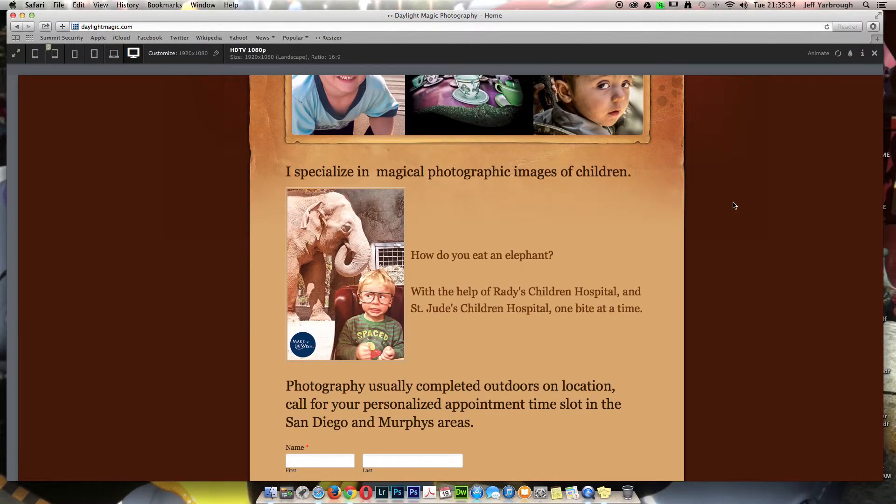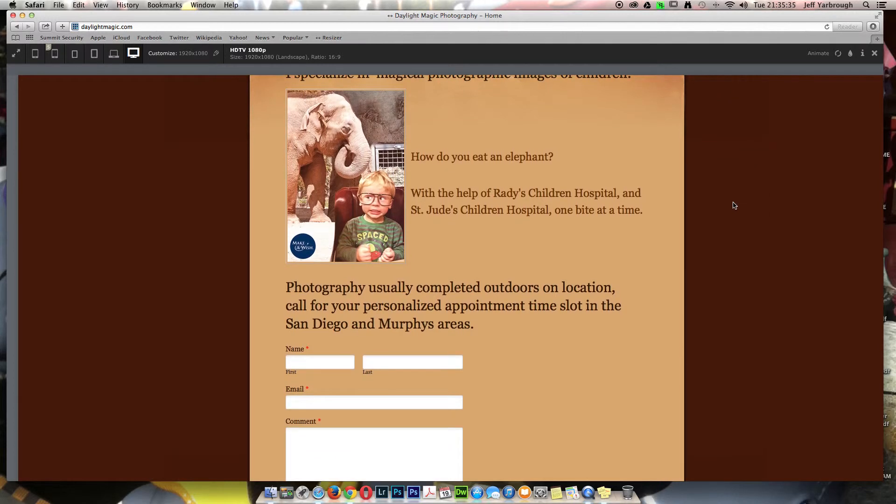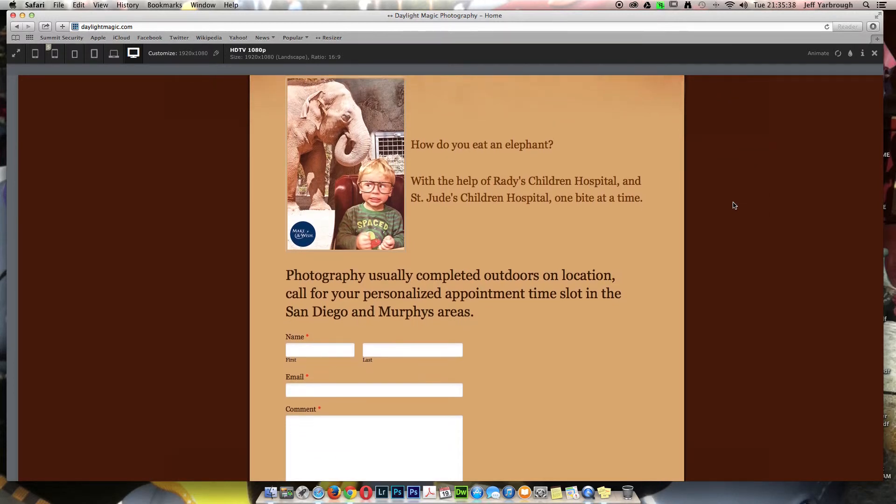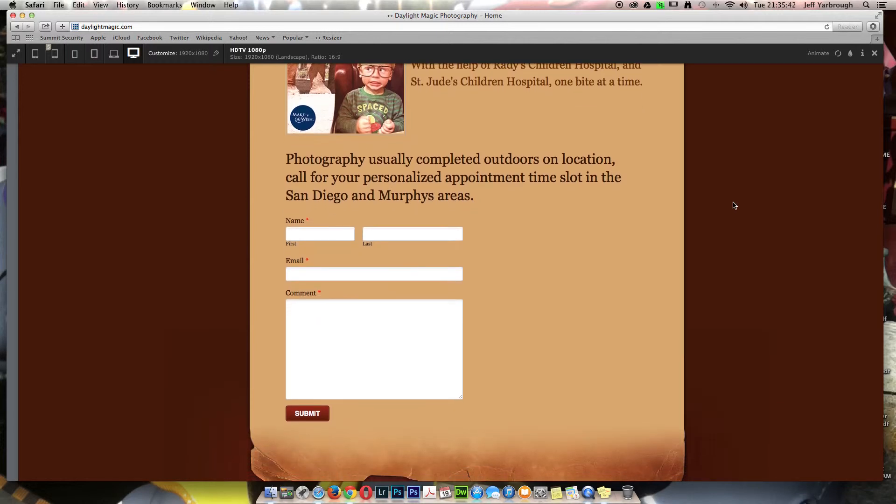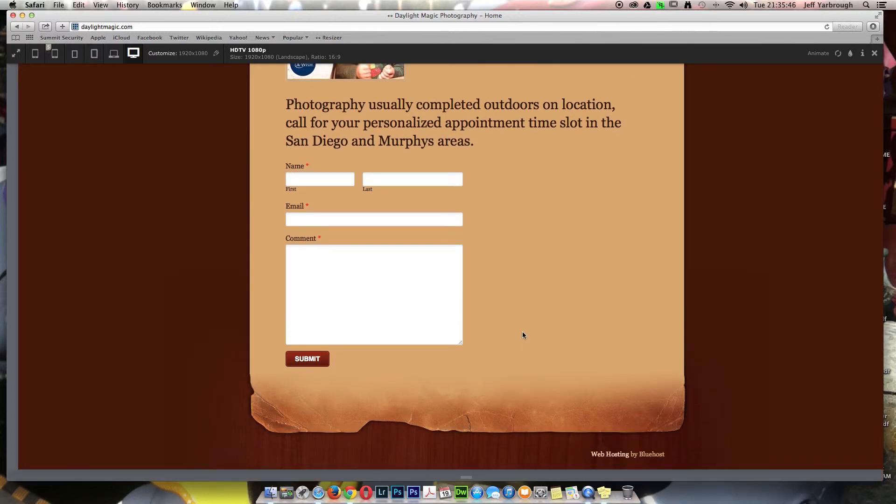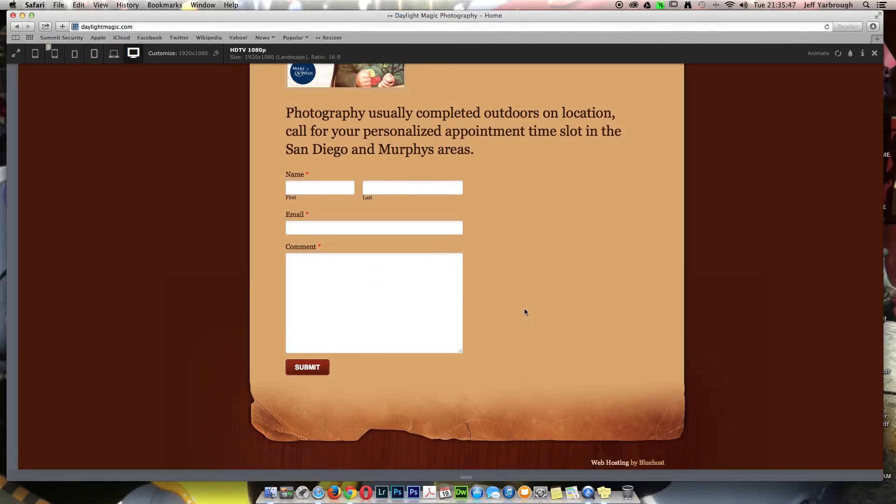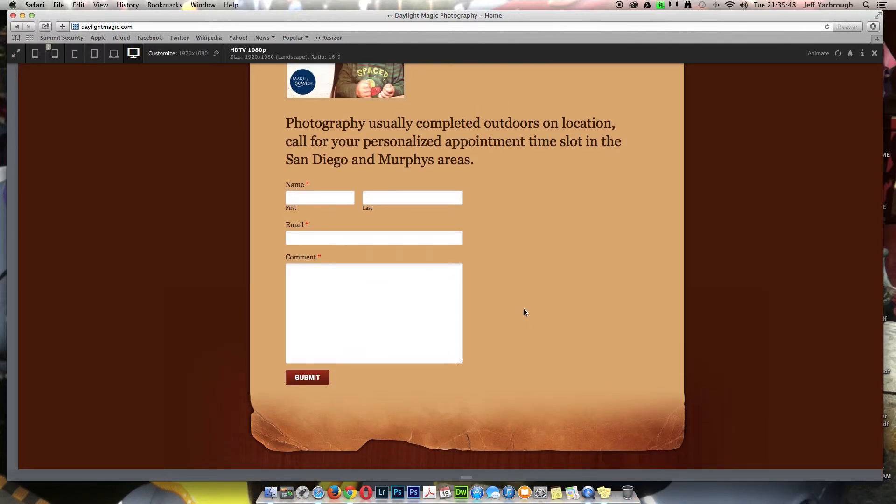That's why I created the tutorial. If you have any questions, you can go to daylightmagic.com, go to the bottom of the page where you see this contact window, put in your name, email, and your comment, and hit submit and it will come right straight to me and I'll get back to you and help you if I can.